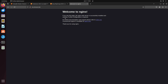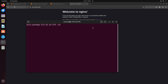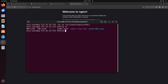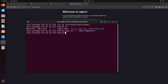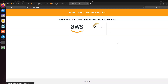Next, you can change the default nginx file to whatever you like. The default path is /usr/share/nginx/html. Replace index.html with your custom file. I will copy a demo website here, and you will see that the website has successfully changed.